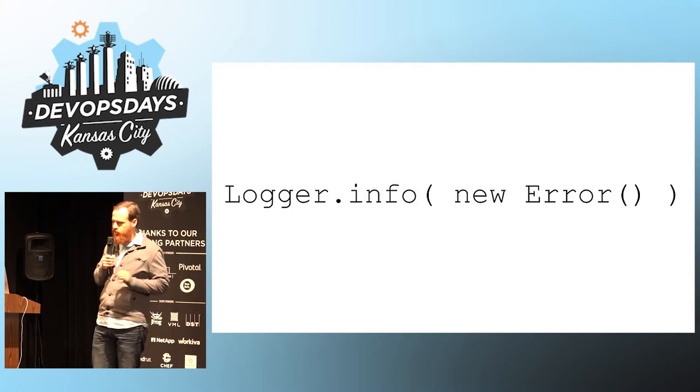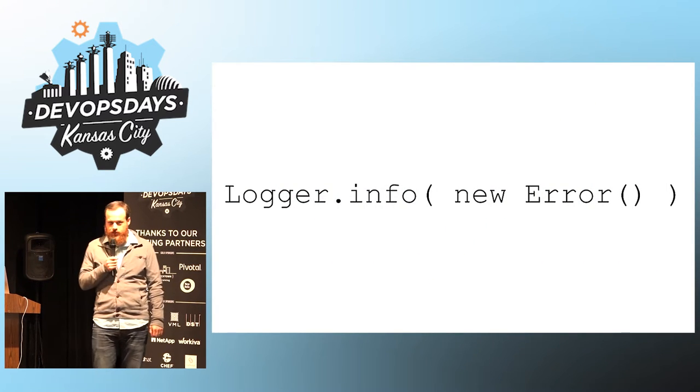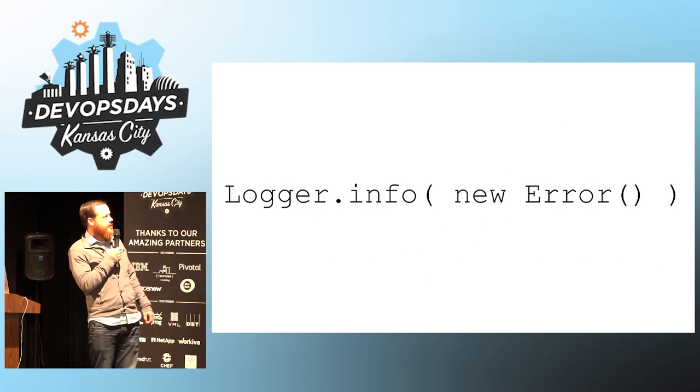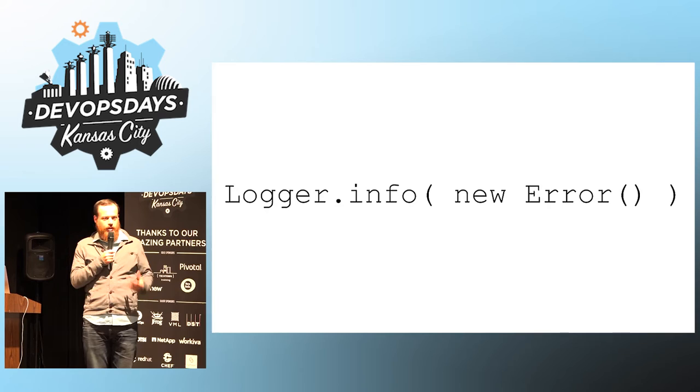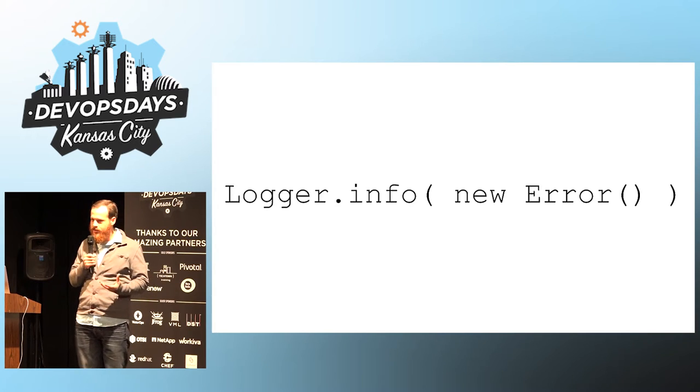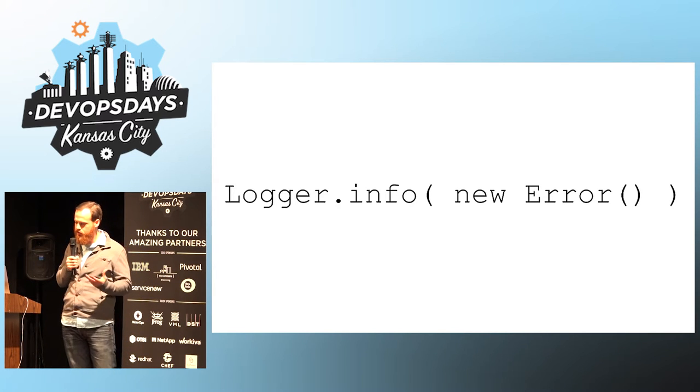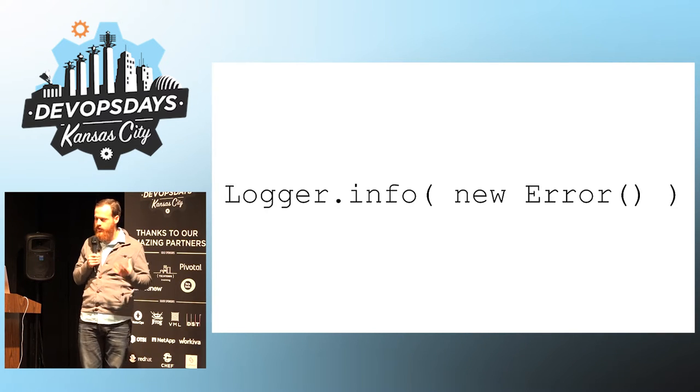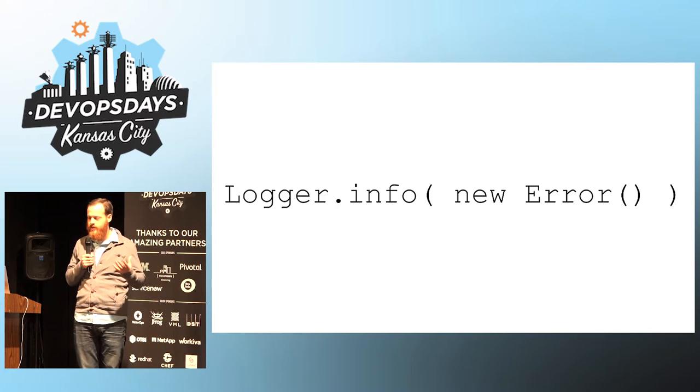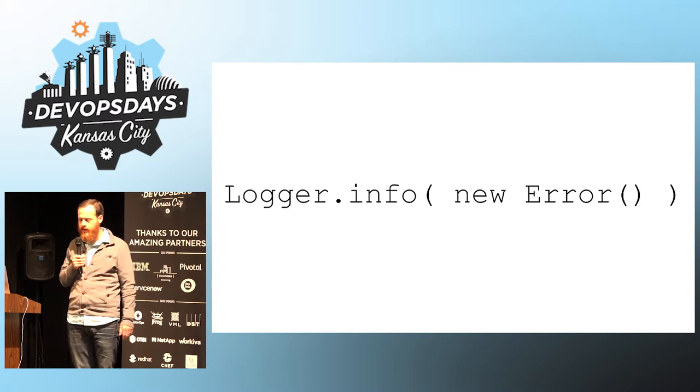So on to some practical tips. Don't do this. If you're logging an error, the log level is important. So use an error log level, and put infos in the info.